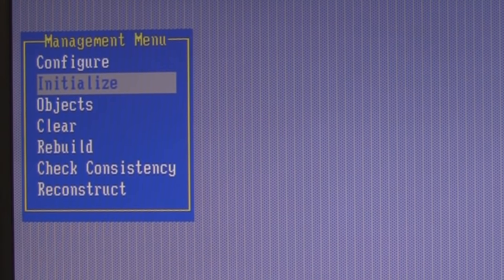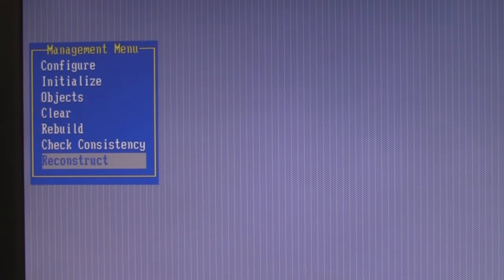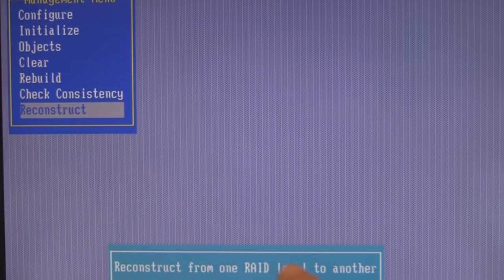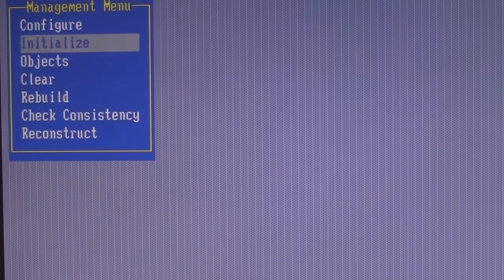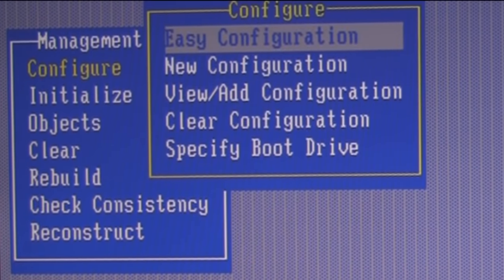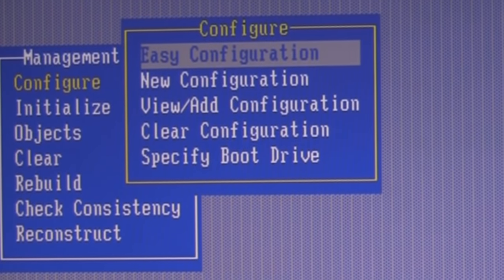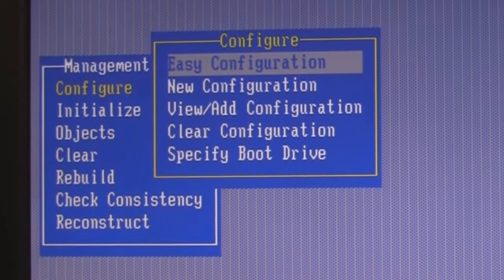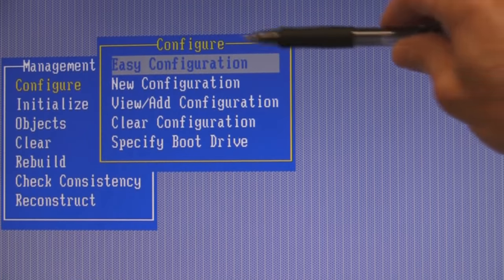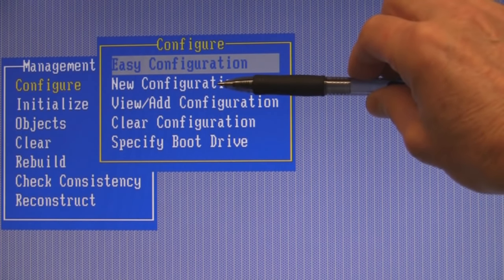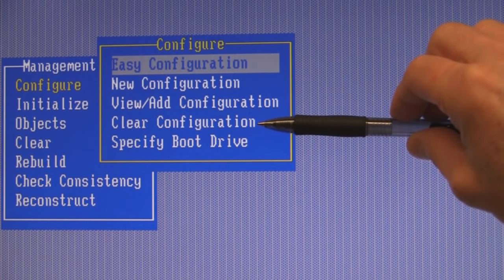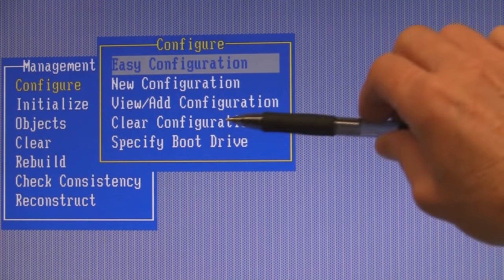Notice we have a management menu. We're going to be looking at: Configure, Initialize, Objects, Clear, Rebuild, Check Consistency, and Reconstruct. As you click on each of these menu items, down at the bottom you'll see a brief description of what that menu option does. Under Configure we're going to be able to configure logical drives. Let's hit Enter. We jump to a new menu with options: Easy Configuration, New Configuration, View and Add Configuration, and Clear — which is straightforward; it wipes any configuration data on the array.